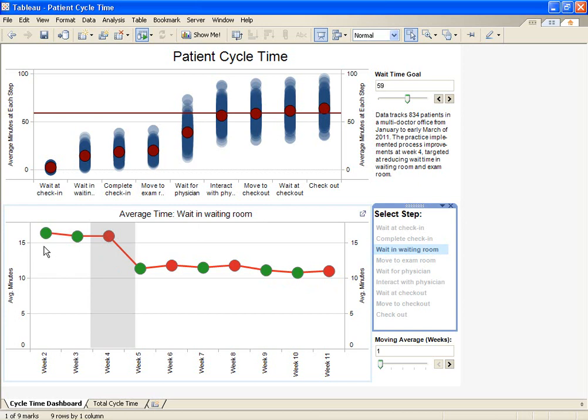Directionally, we can follow the line and see that the wait time is trending down. The pass-fail portion of this KPI is the most complex piece. The color of the dot indicates whether the current week's average wait time is lower than the average of a set number of previous weeks.